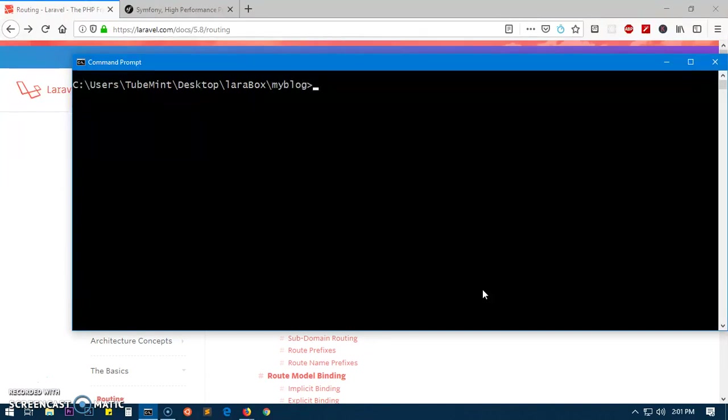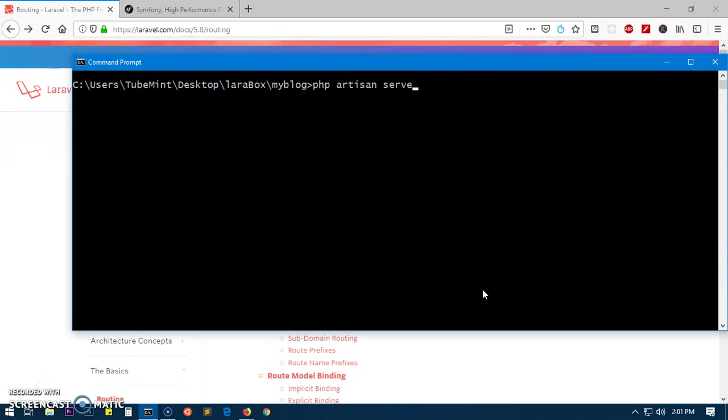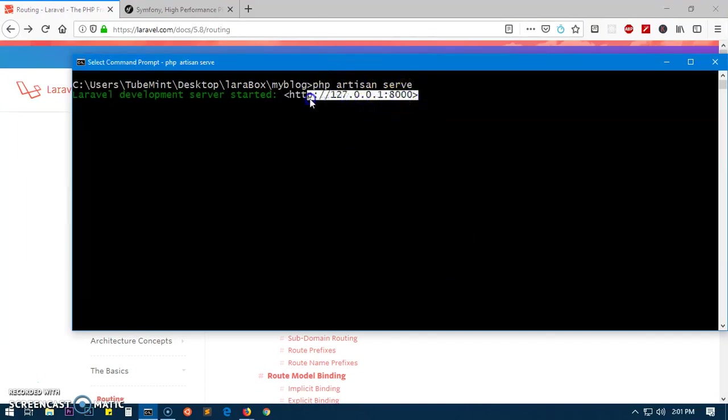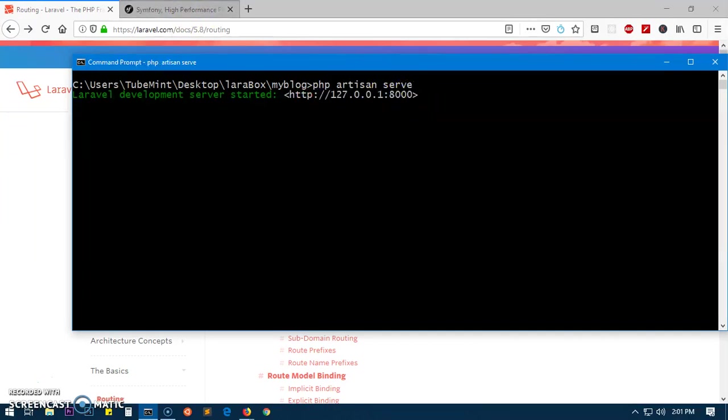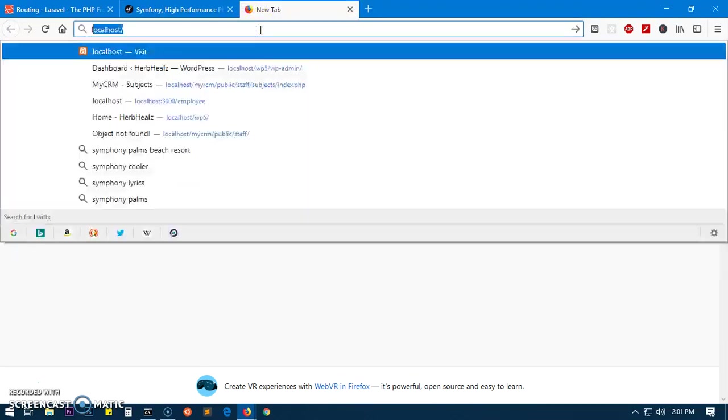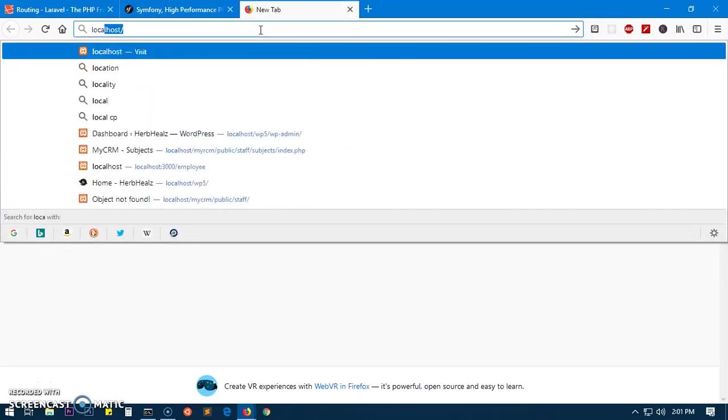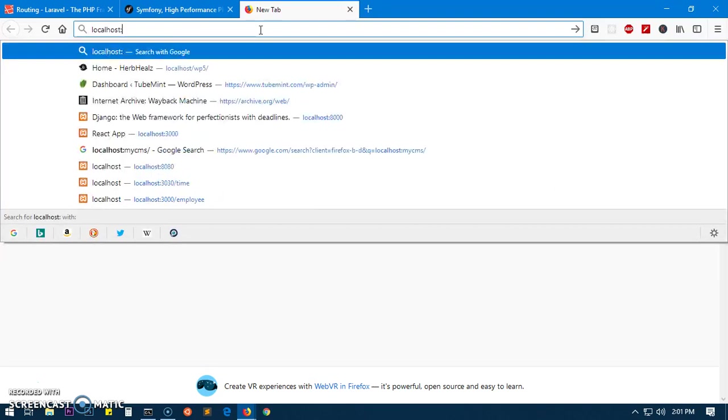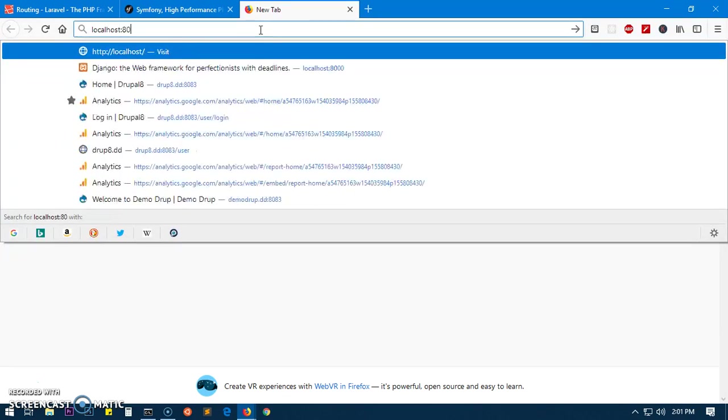And here we are - localhost 8000. So go ahead and launch your browser and simply say 'localhost:8000'.